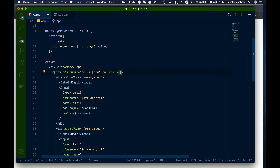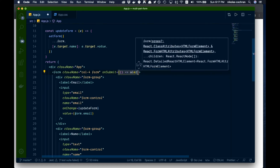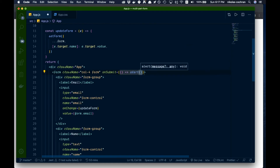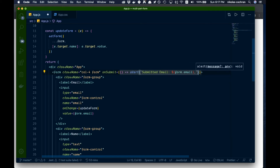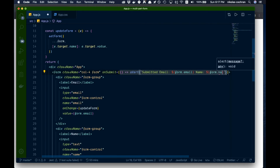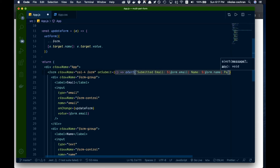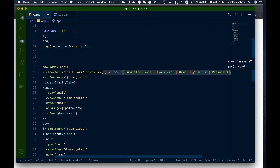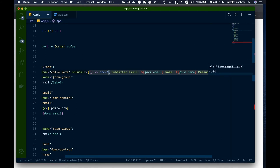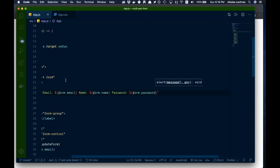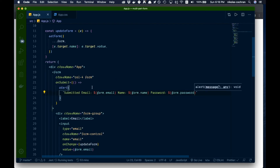The onSubmit will be an arrow function that shows an alert using template literals to display the submitted values: form.email, form.name, and form.password — obviously you wouldn't share passwords in production, but this is just for demonstration.